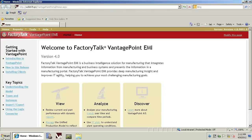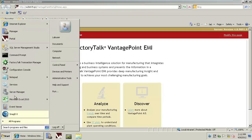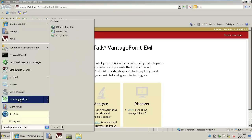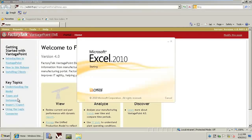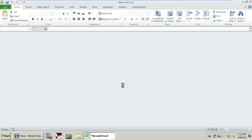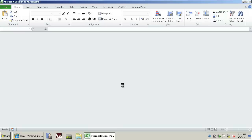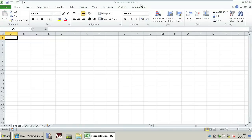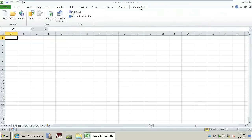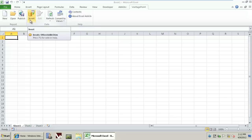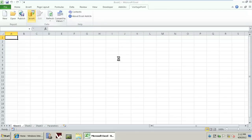To begin, we'll simply start Excel. Once Excel has been started, we'll use the FactoryTalk Vantage Point add-in to Excel to insert data from the Metrics Connector. We simply select the Insert button from the ribbon tool and follow the wizard instructions.